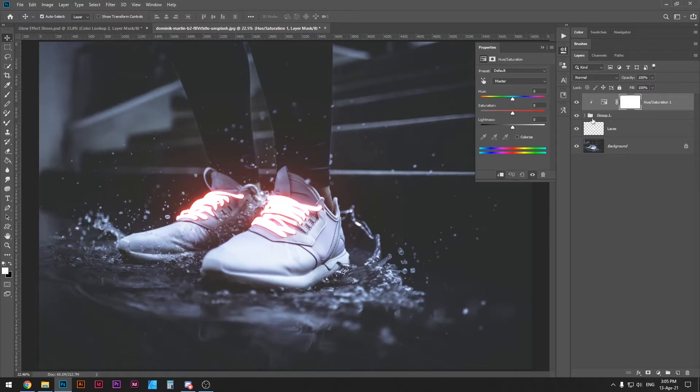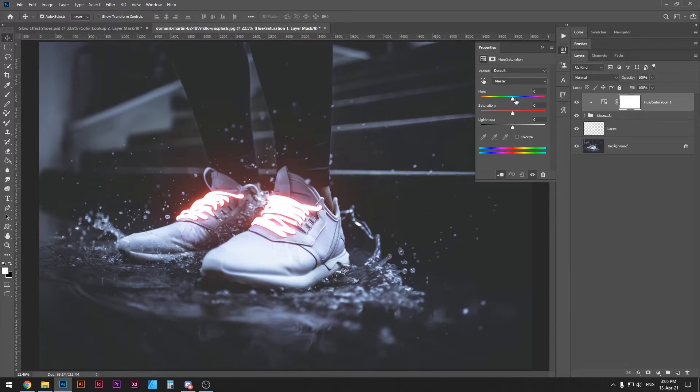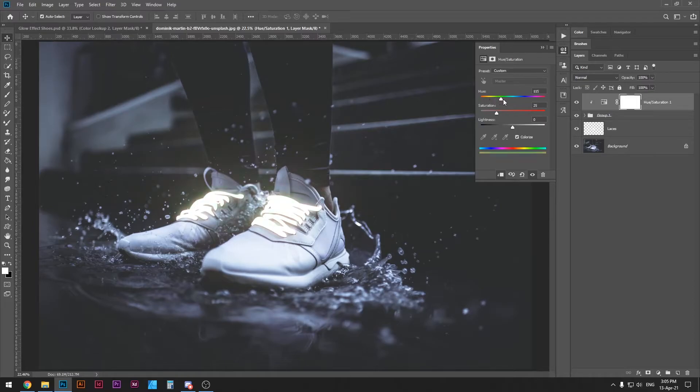So whatever we do will only affect the group of the glow. Now I'm going to press colorize and then you can just slide this to change the color to anything you want.